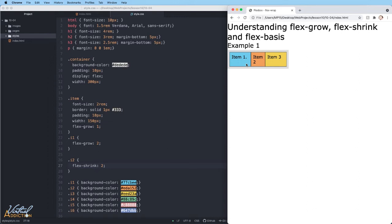An item with a higher value set for flex shrink is going to shrink faster than its siblings that have lower values. We didn't ever define a flex shrink on any of the other items, so by default they're inheriting the default flex shrink value. The default flex shrink value is one. So when I made flex shrink two for item two, it becomes half as large as the other items.